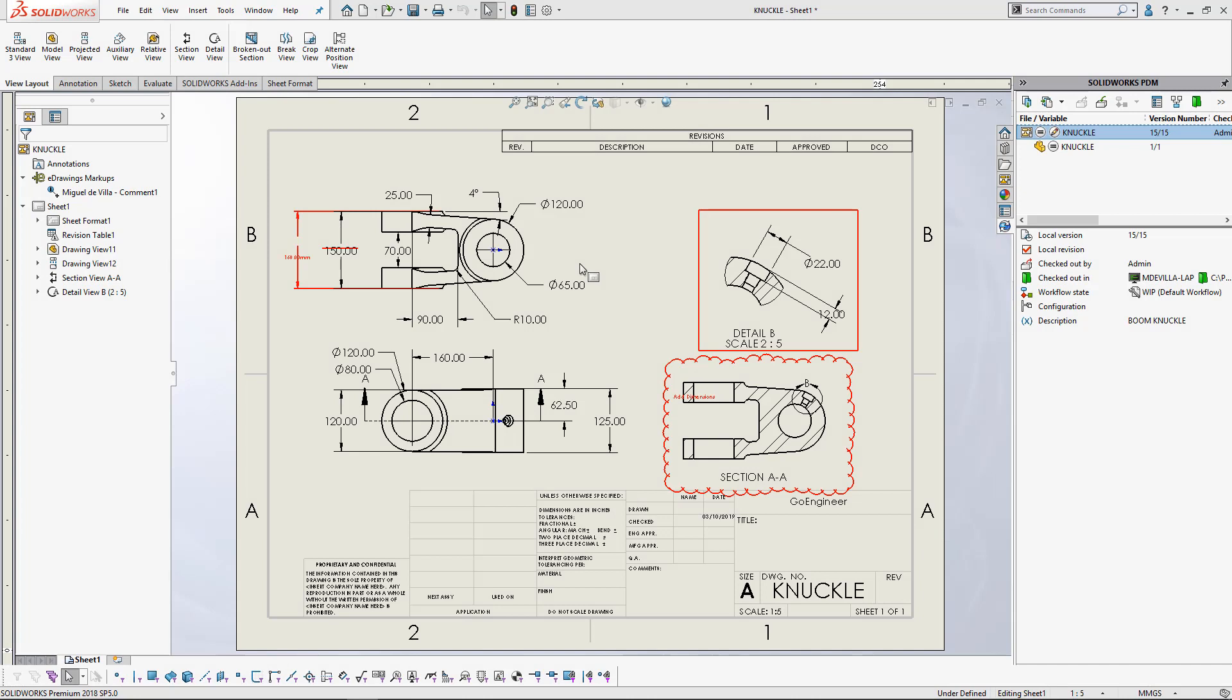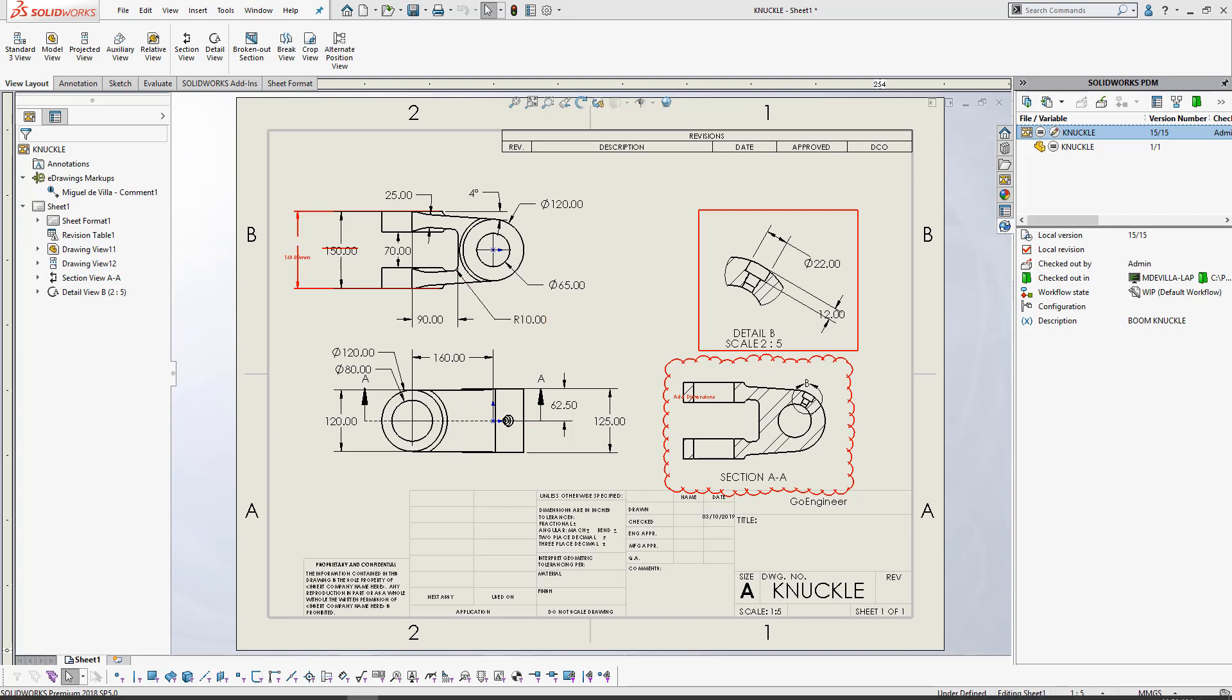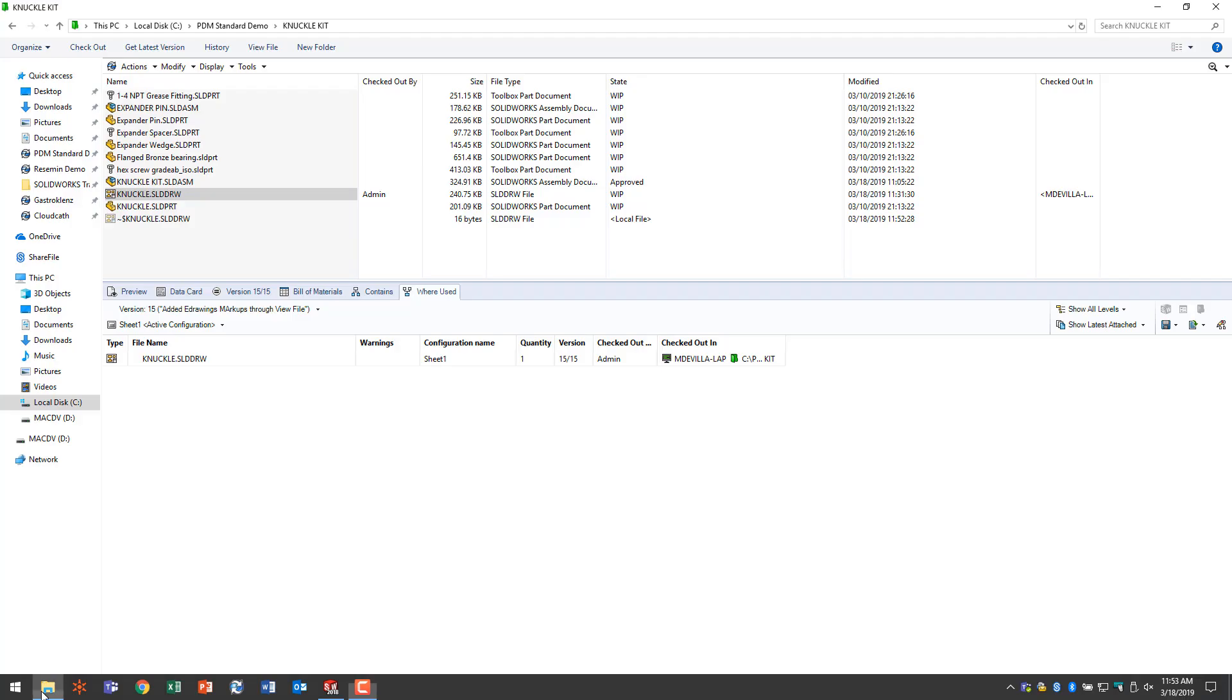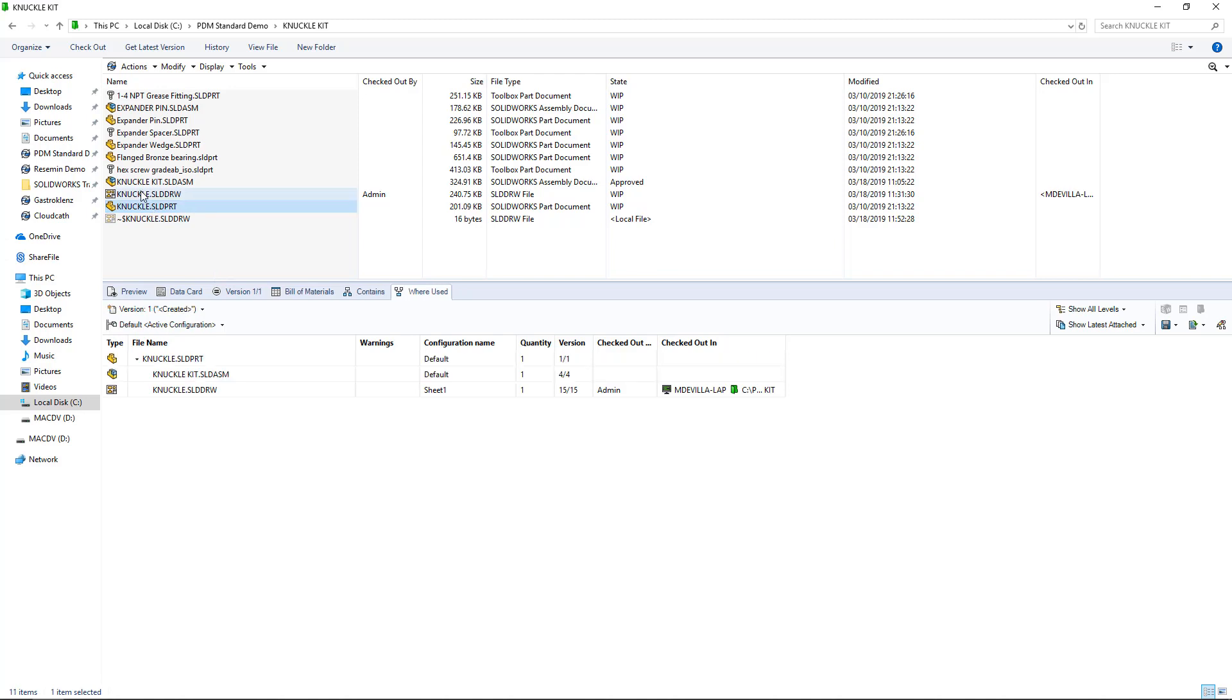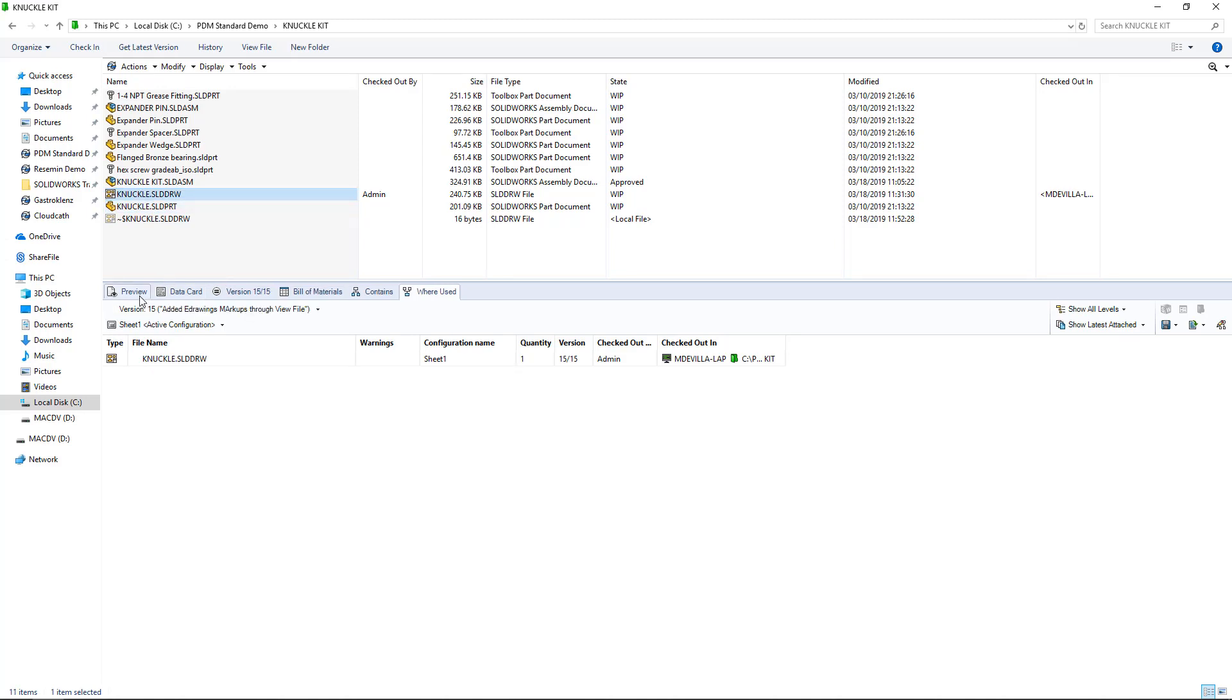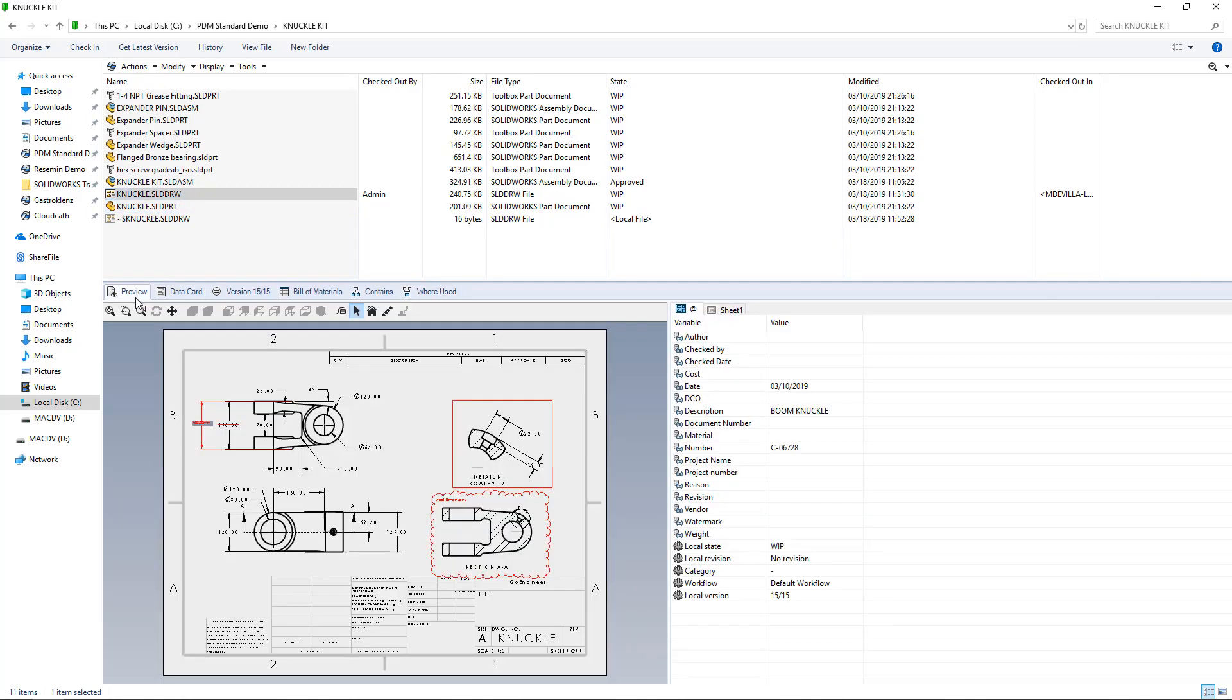In addition, now that we've directly added our eDrawings markups to our SOLIDWORKS drawing, when we take a look back at our File Explorer previews, we can see that our eDrawings markups have been reflected in the preview itself. That way, we don't even have to open up SOLIDWORKS or eDrawings in order to view our file and any comments that have been added to it.